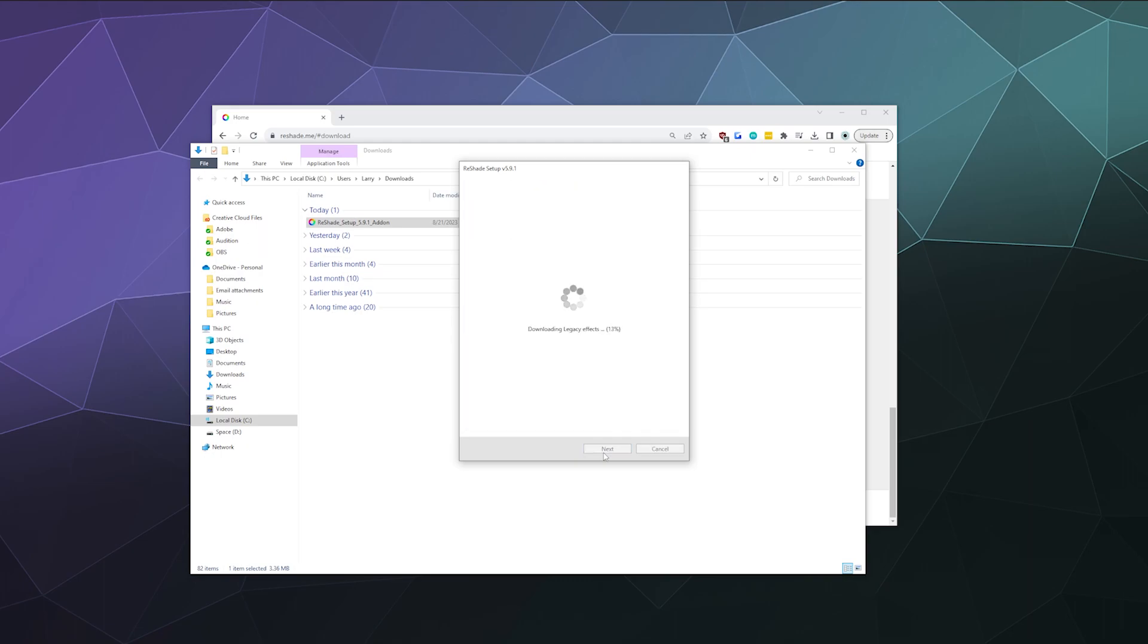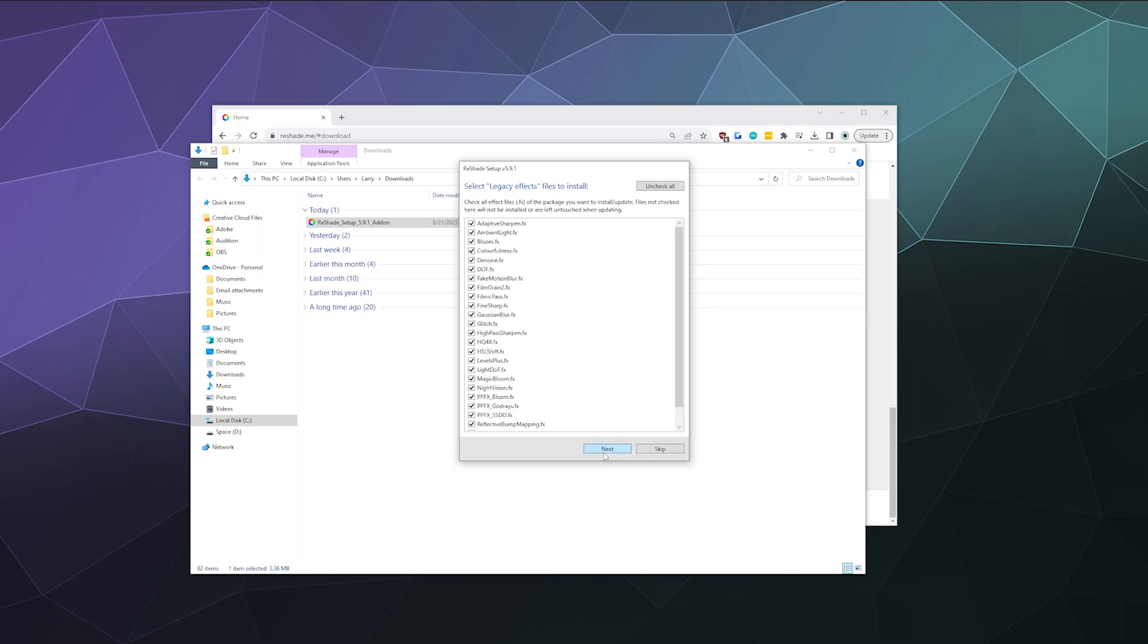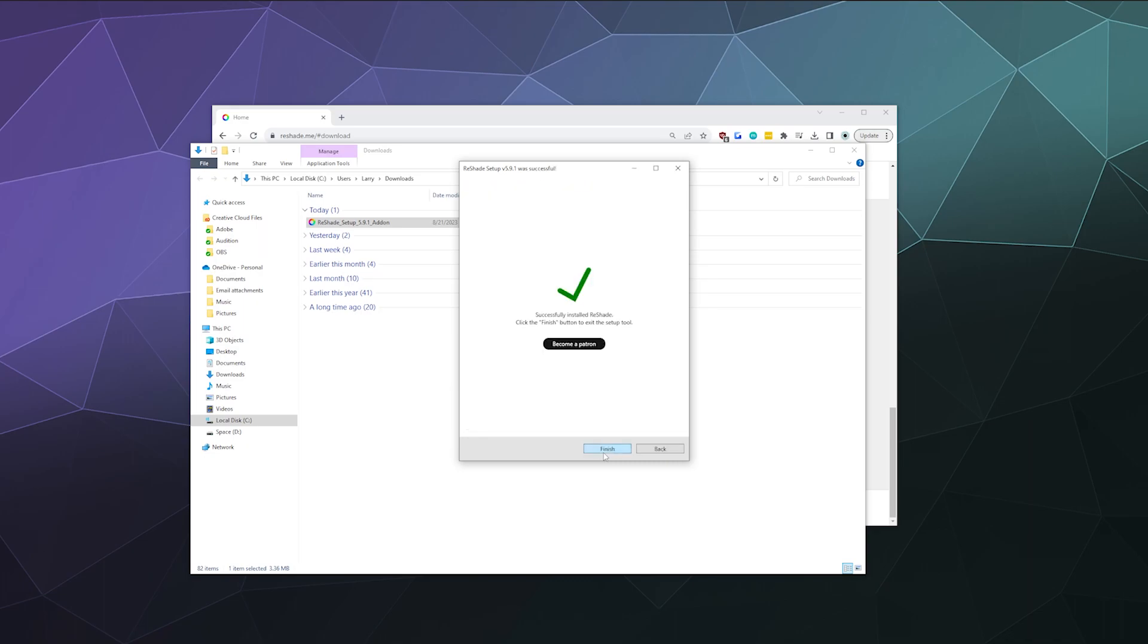For creators out there, you can recreate a lot of the effects in Reshade in your editor, either through Photoshop for photos or through your editor of choice. Sometimes you might need an extra plugin. So you have a lot of different choices.